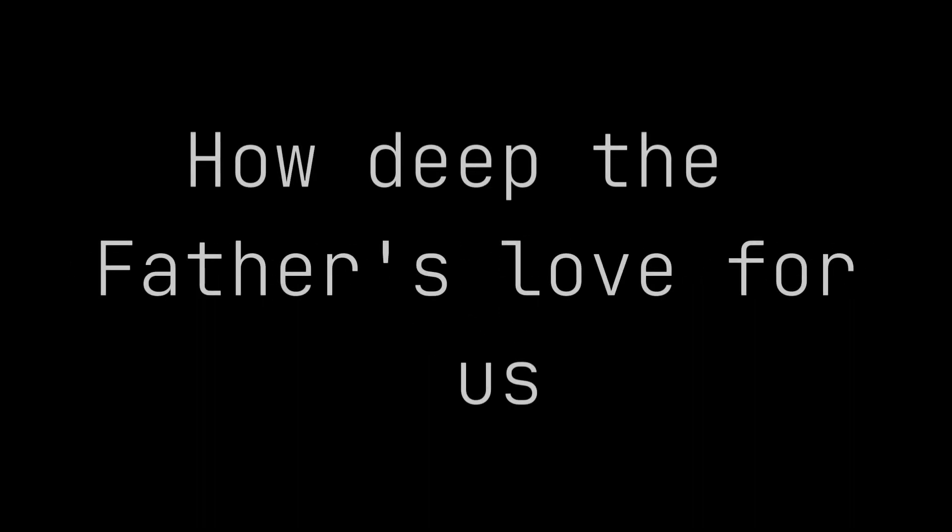How deep the Father's love for us, how vast beyond all measure, that He should give His only Son to make a wretch His treasure.